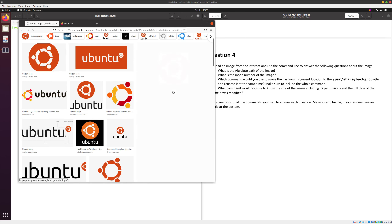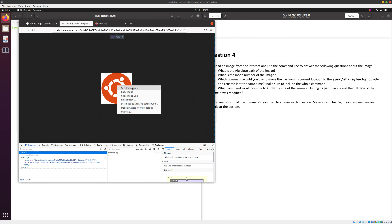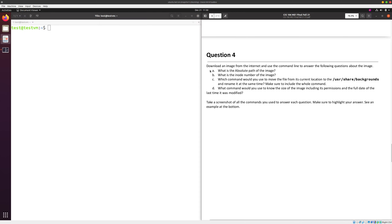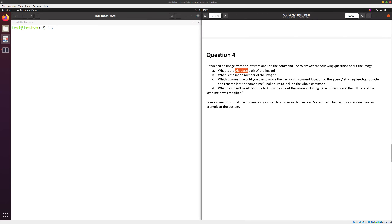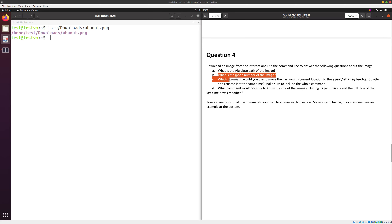For question four I need to download an image from the internet, so I'll search for 'Ubuntu logo' — just a random image. I'm going to save it and call it ubuntu.png in my Downloads folder. Now the question asks for the absolute path of the image. The easiest way is the ls command: if I type ls Downloads/ubuntu, the output gives me exactly the absolute path of the image.